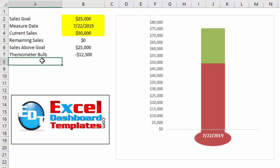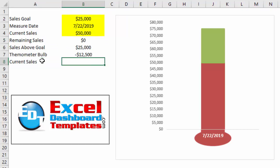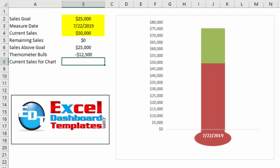So what we're going to do is we're going to come in here to cell A8 and we're going to create a 'Current Sales' - let me edit that - we're going to say 'Current Sales for Chart.' Doesn't really matter what you call it, just so that you know what that label is.